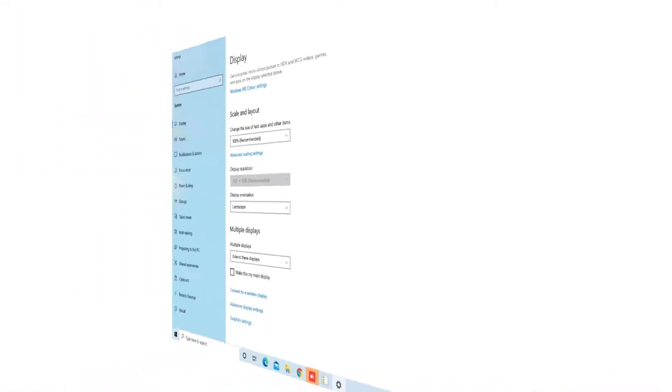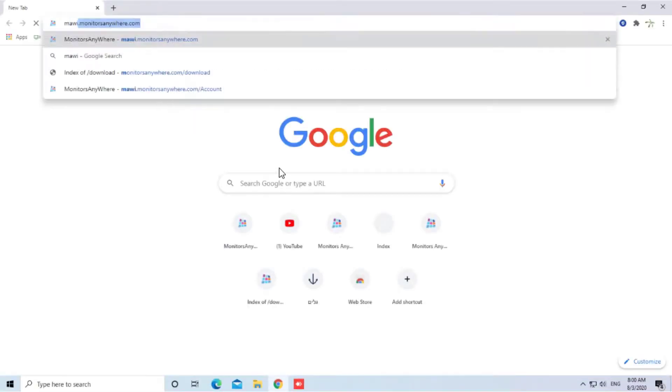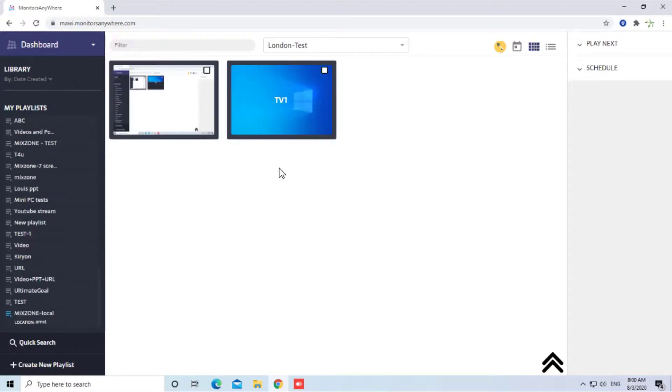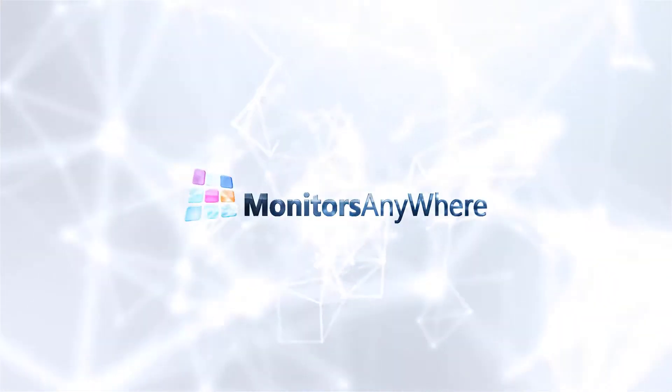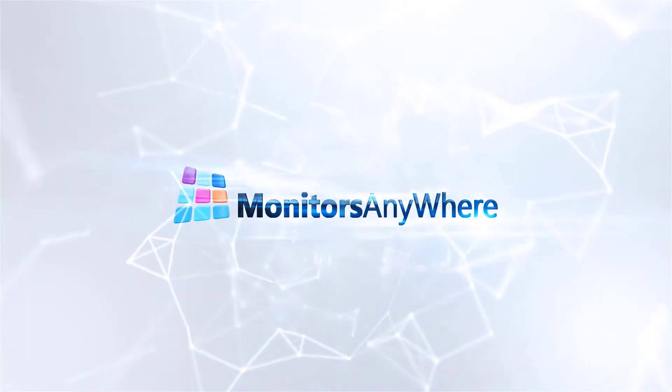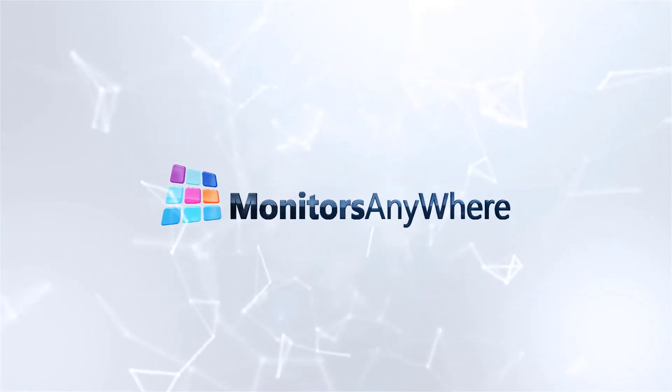From here you can open your browser, login with your username and password and start sending content to your screens. For more details, please visit our website at www.monitorsanywhere.com. Thank you.